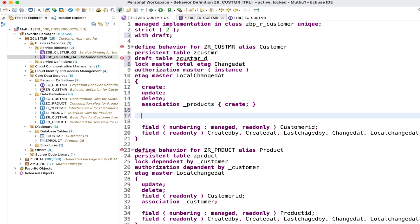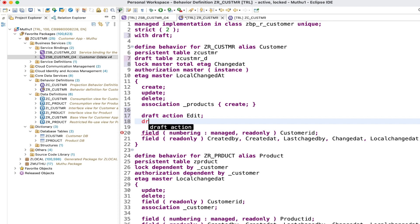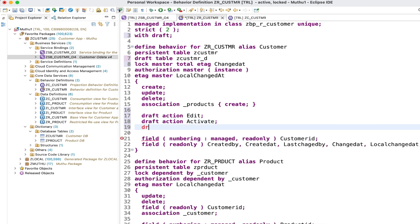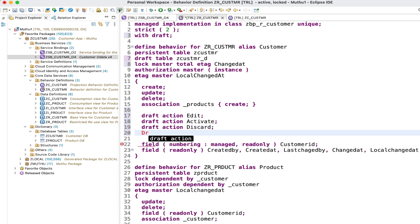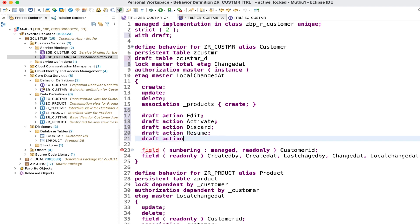Next we have to define draft actions. We don't need to implement them - the runtime framework will take care of it, we just have to declare them, otherwise it will give an error. The draft actions we define are: edit draft action, activate draft action, discard draft action, and resume draft action - defined as a determined action.